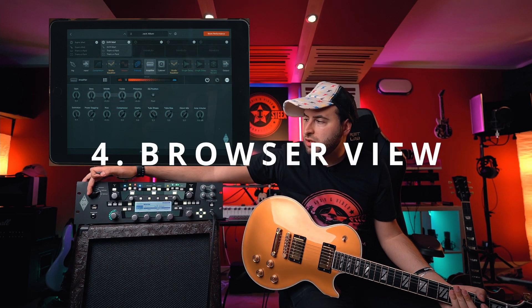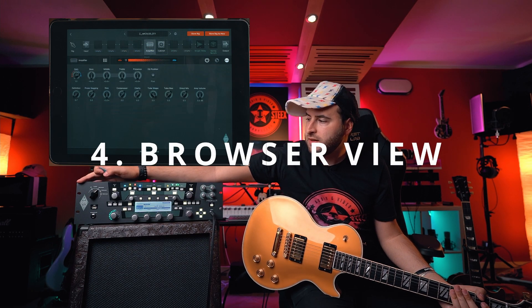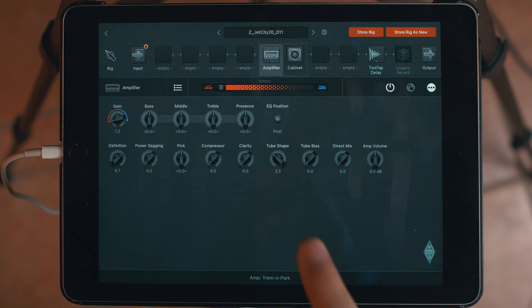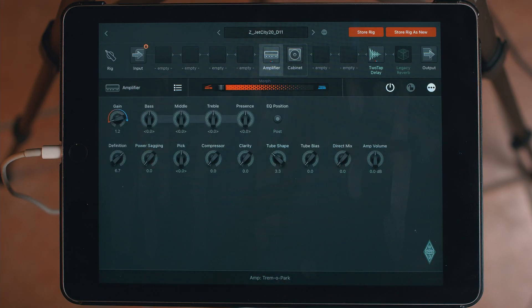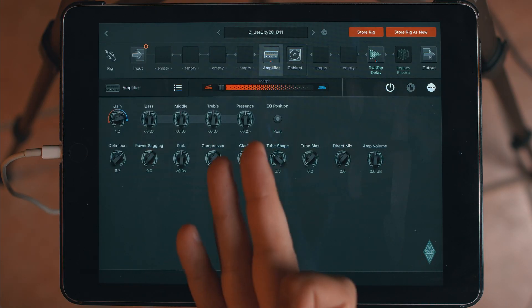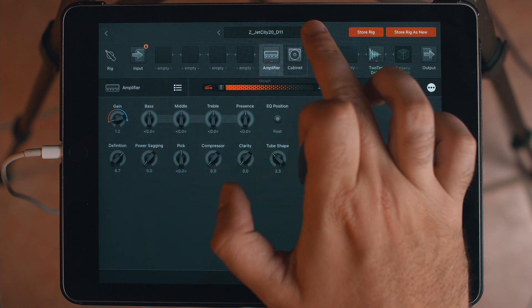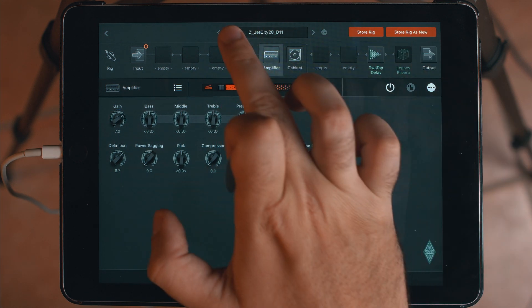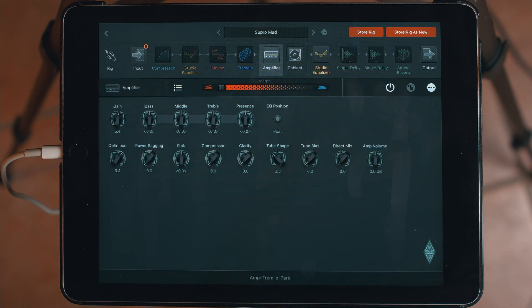If I switch to the browser, I switch the browser on the Kemper as well, and the visualization here also changes. As you can see, now I'm seeing the Jet City. I can change — Supramad.